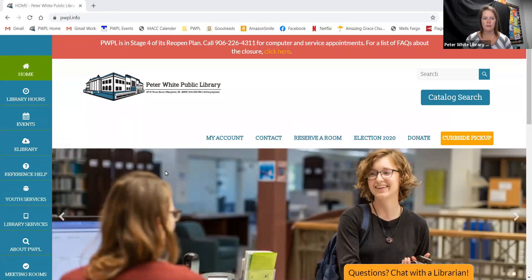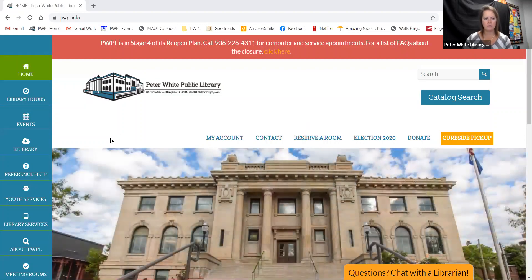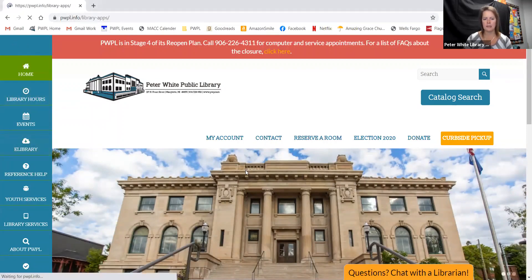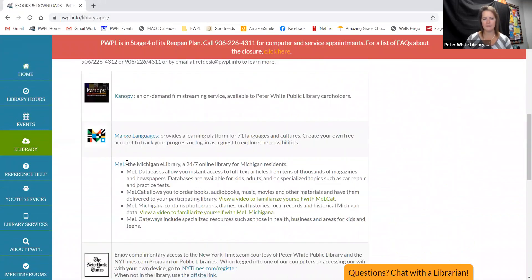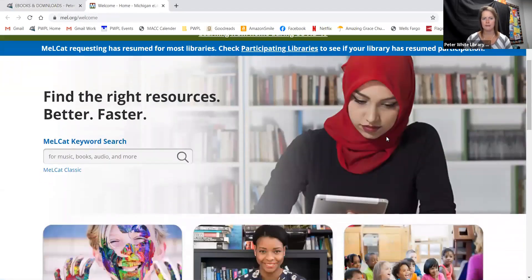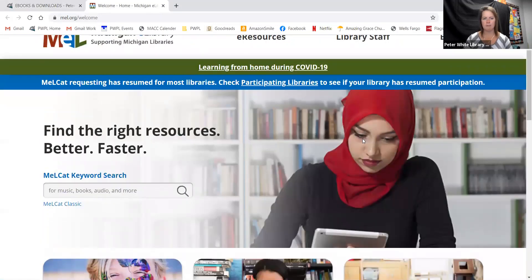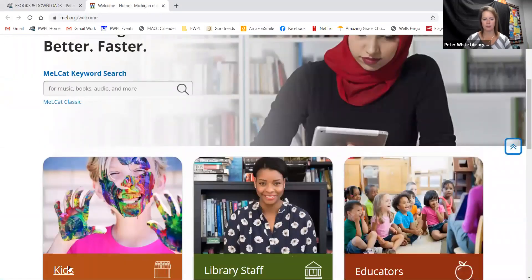In all of these videos, I'm going to show you how to navigate to the resources. You're going to need to go to our homepage pwpl.info and go to eLibrary. Scroll down and find MEL, which is Michigan eLibrary, and click on that link. Then it will bring you to the MEL homepage. We're going to go straight to kids right here.